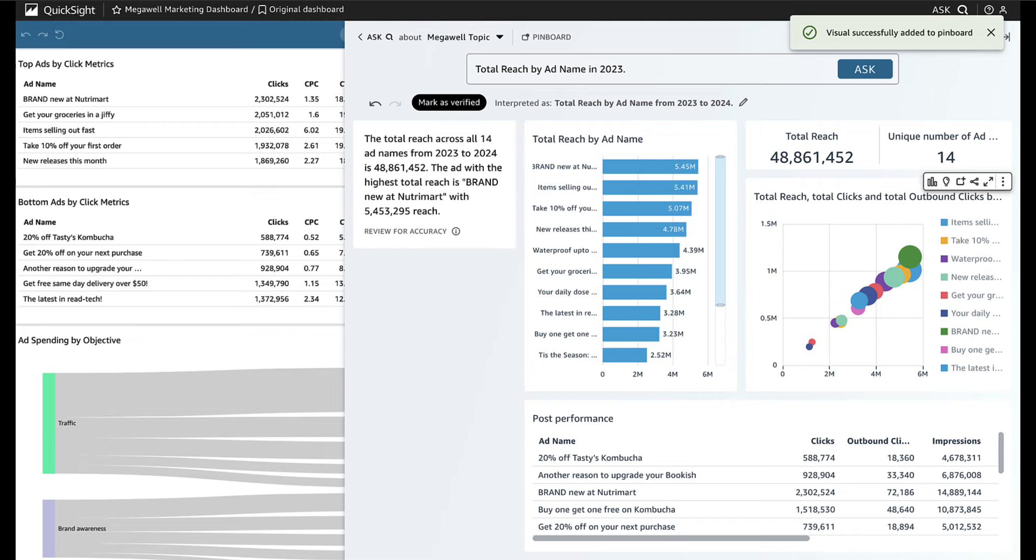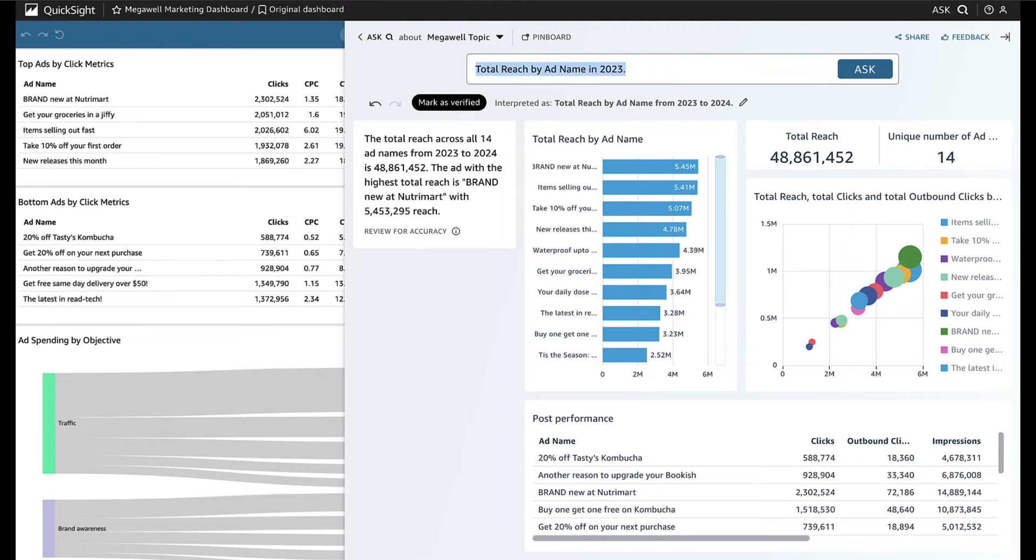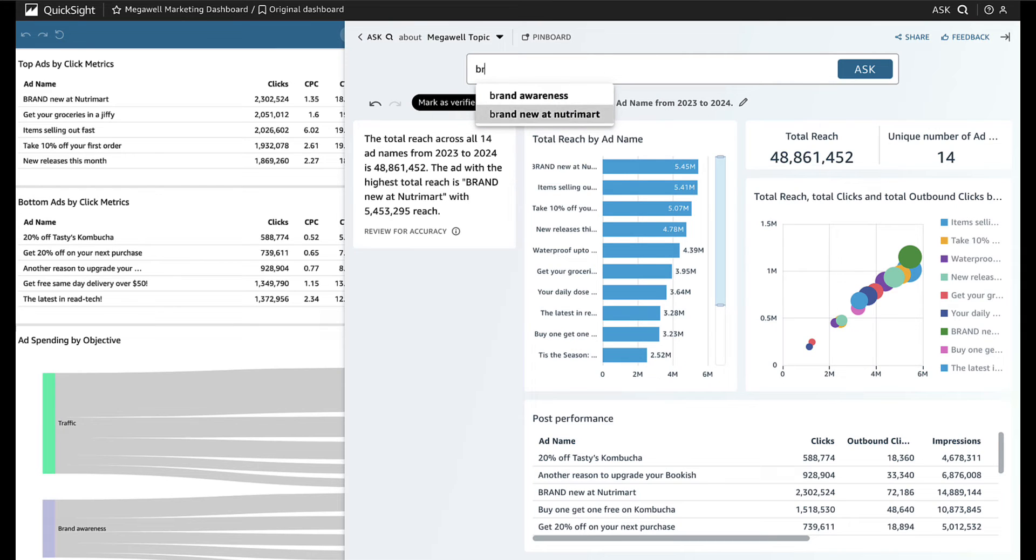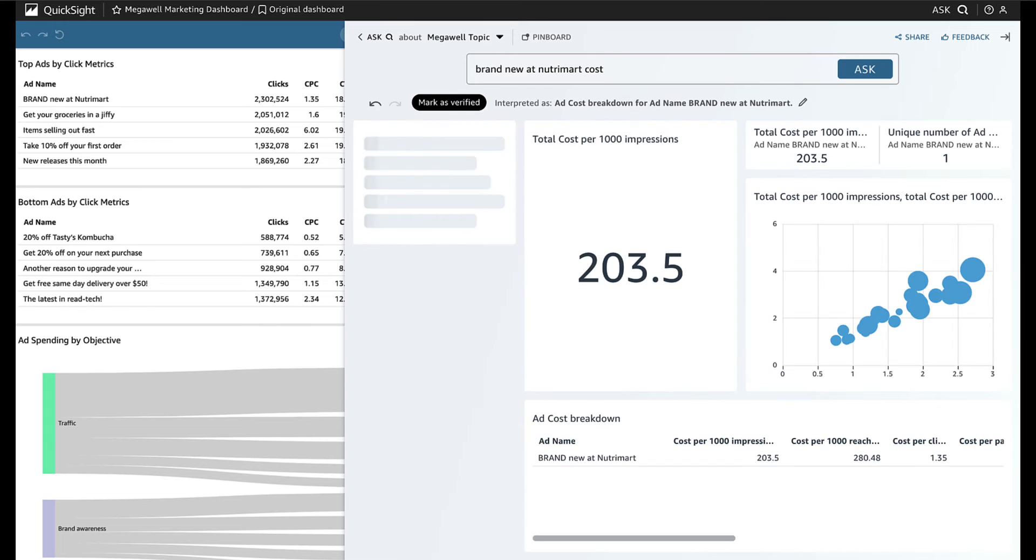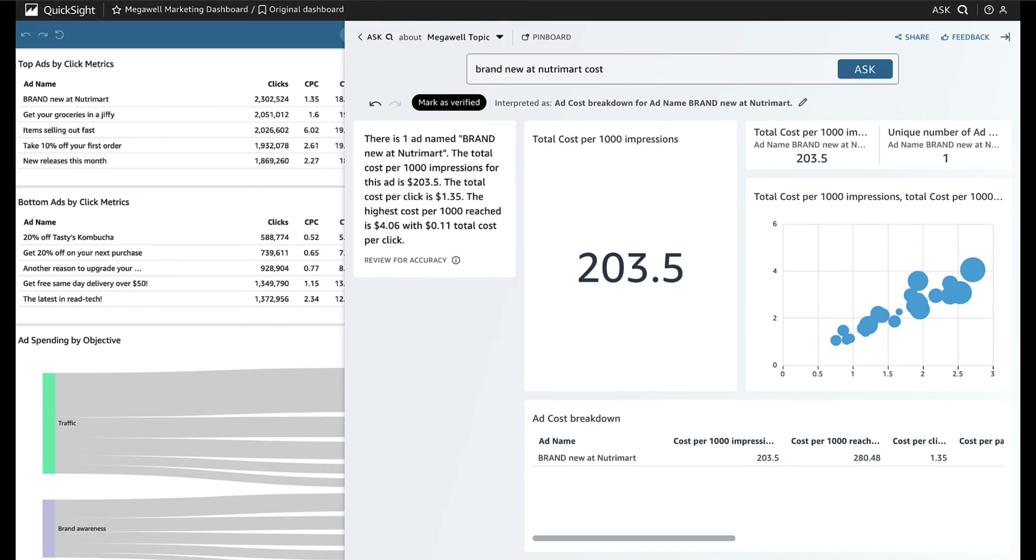Now she wants to dig deeper on this ad. How much did it cost? She asks about the specific data value and Q recognizes that she wants this ad, filling in the rest for her. Q shows her the answer using several visuals.